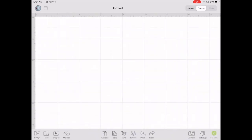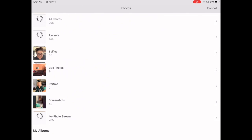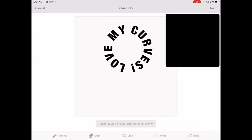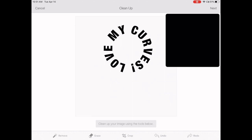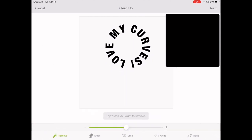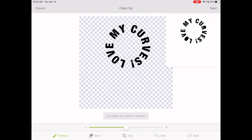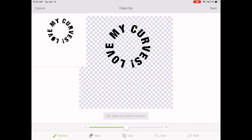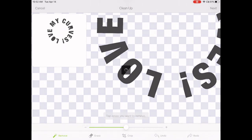In Cricut Design Space, tap on a new project, then hit Upload and select from the photo library. Go to Recent and tap on your most recent image. If you just hit Continue without doing anything, it will cut out the entire square, so you need to remove the background. Tap the Remove button at the bottom, then tap anywhere you see white to remove the background.